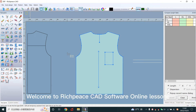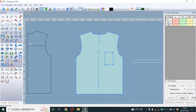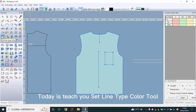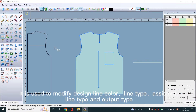Welcome to RichPiece CAD software online lessons. Today we teach you the set line type color tool. It is used to modify design line color, line type, assistant line type, and output type.